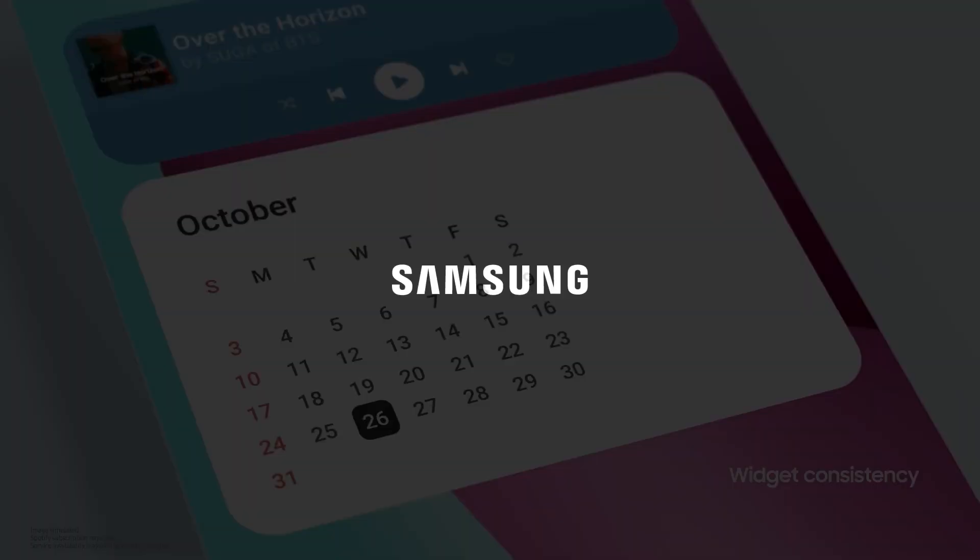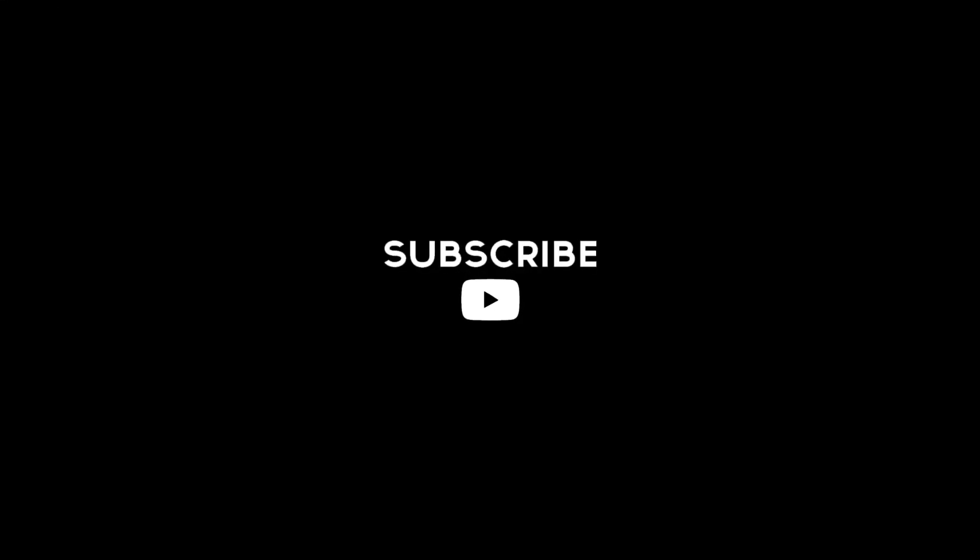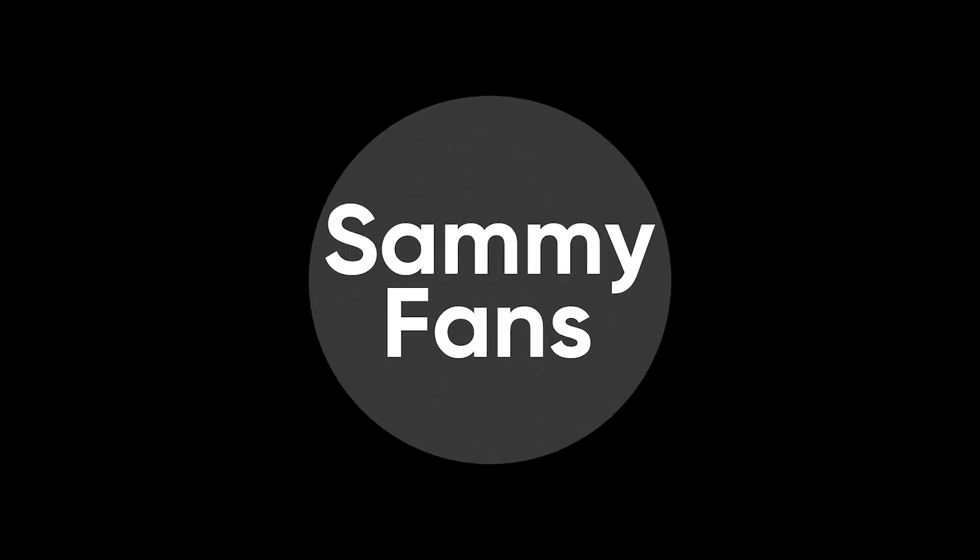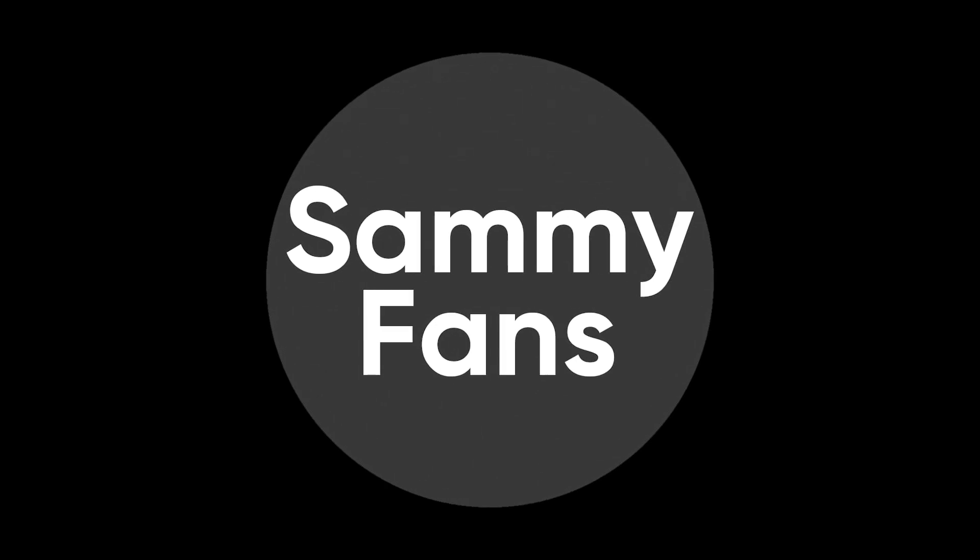So this is our today's video. Thanks for watching and if you like this video, then hit the like button, share your thoughts in the comment section, and don't forget to share and subscribe. For more information, visit SemiFans.